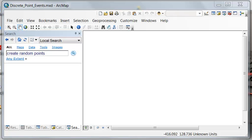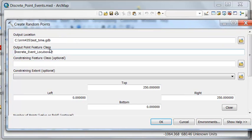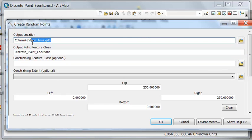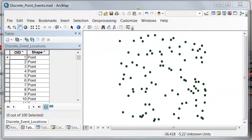We'll make some points using the Create Random Points tool. We'll take all the defaults from this tool and output a new point feature class called 'discrete event locations,' stored in the geodatabase 'test time.' That will give us 100 points to work with.